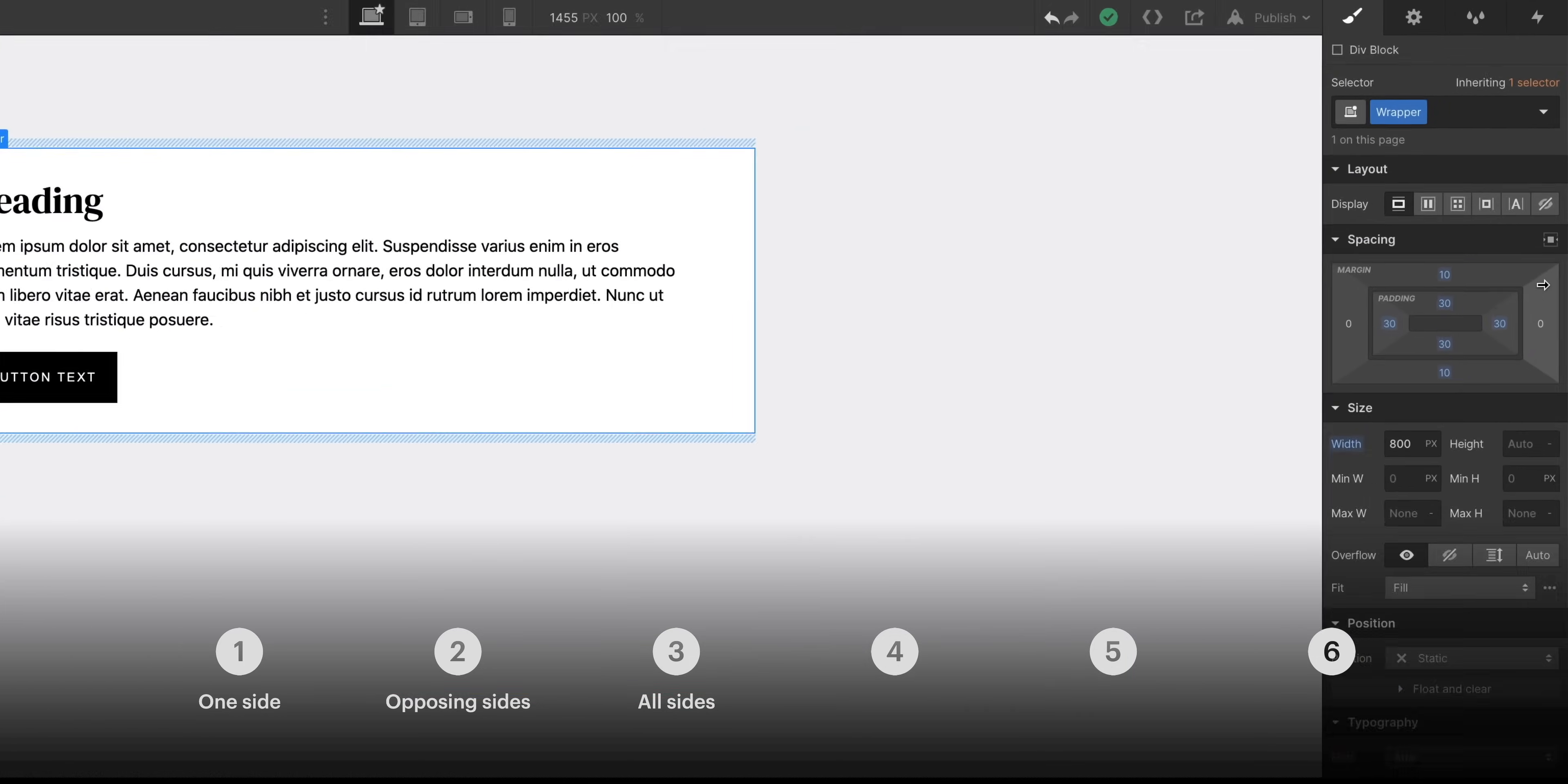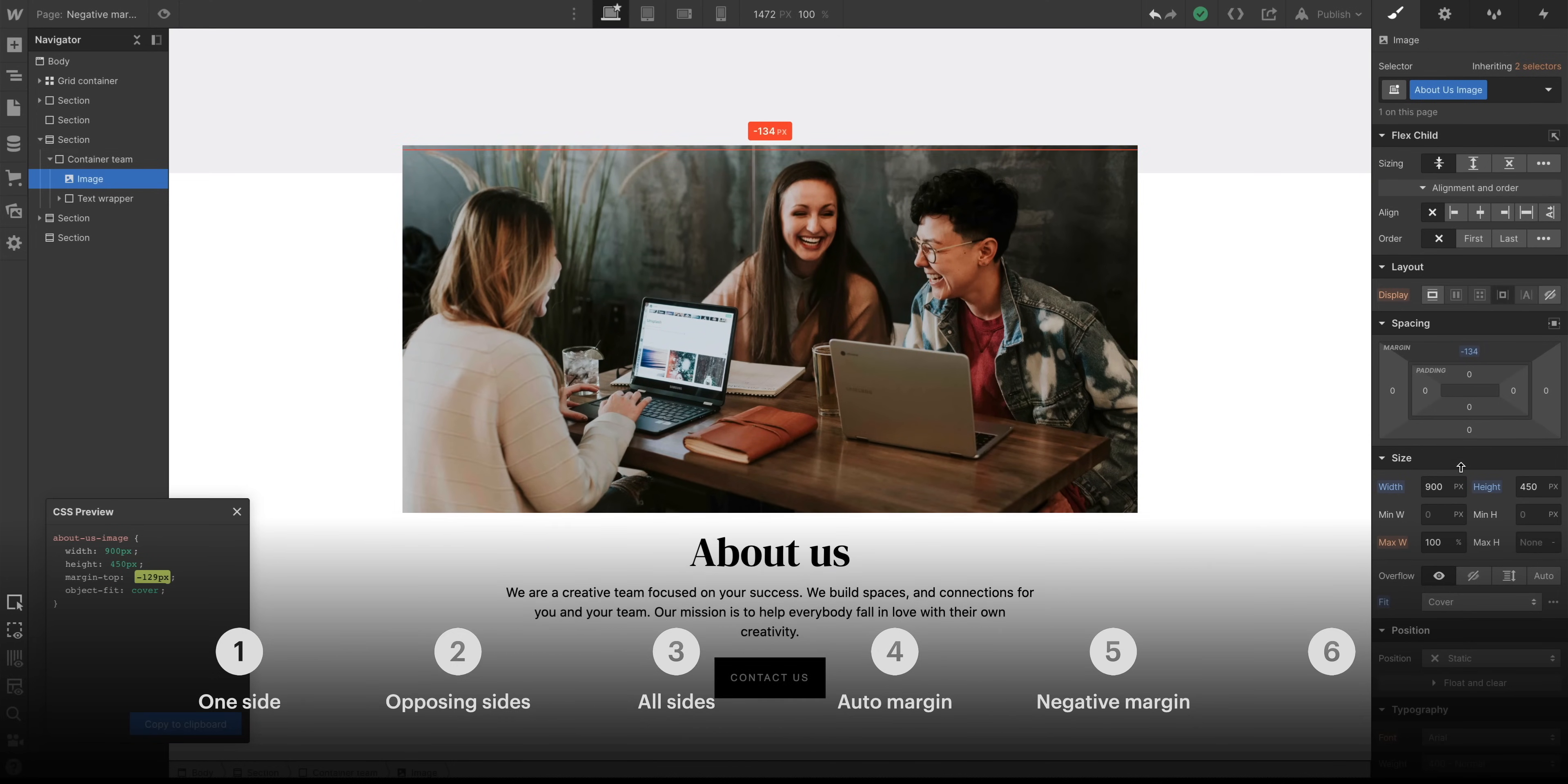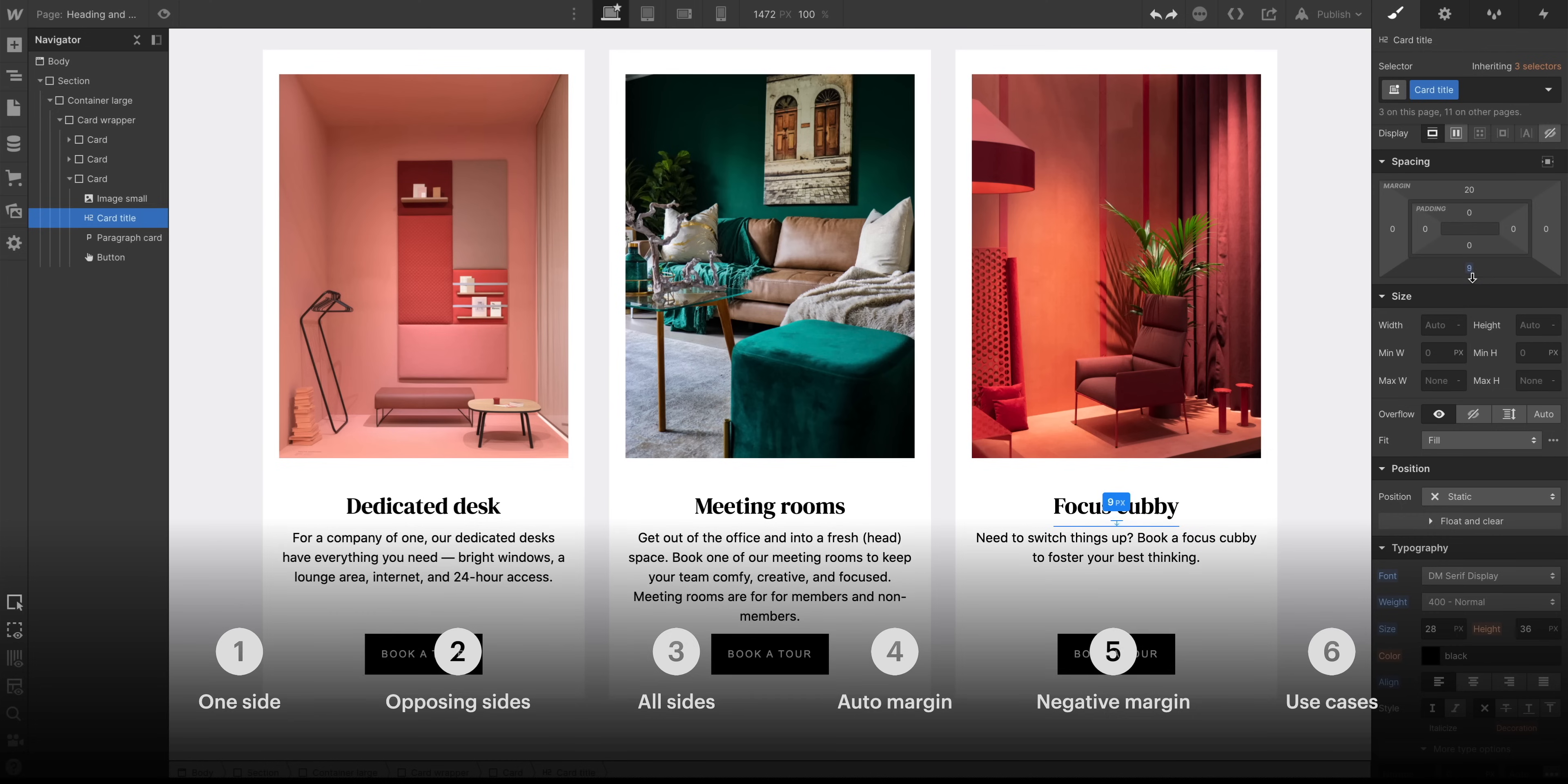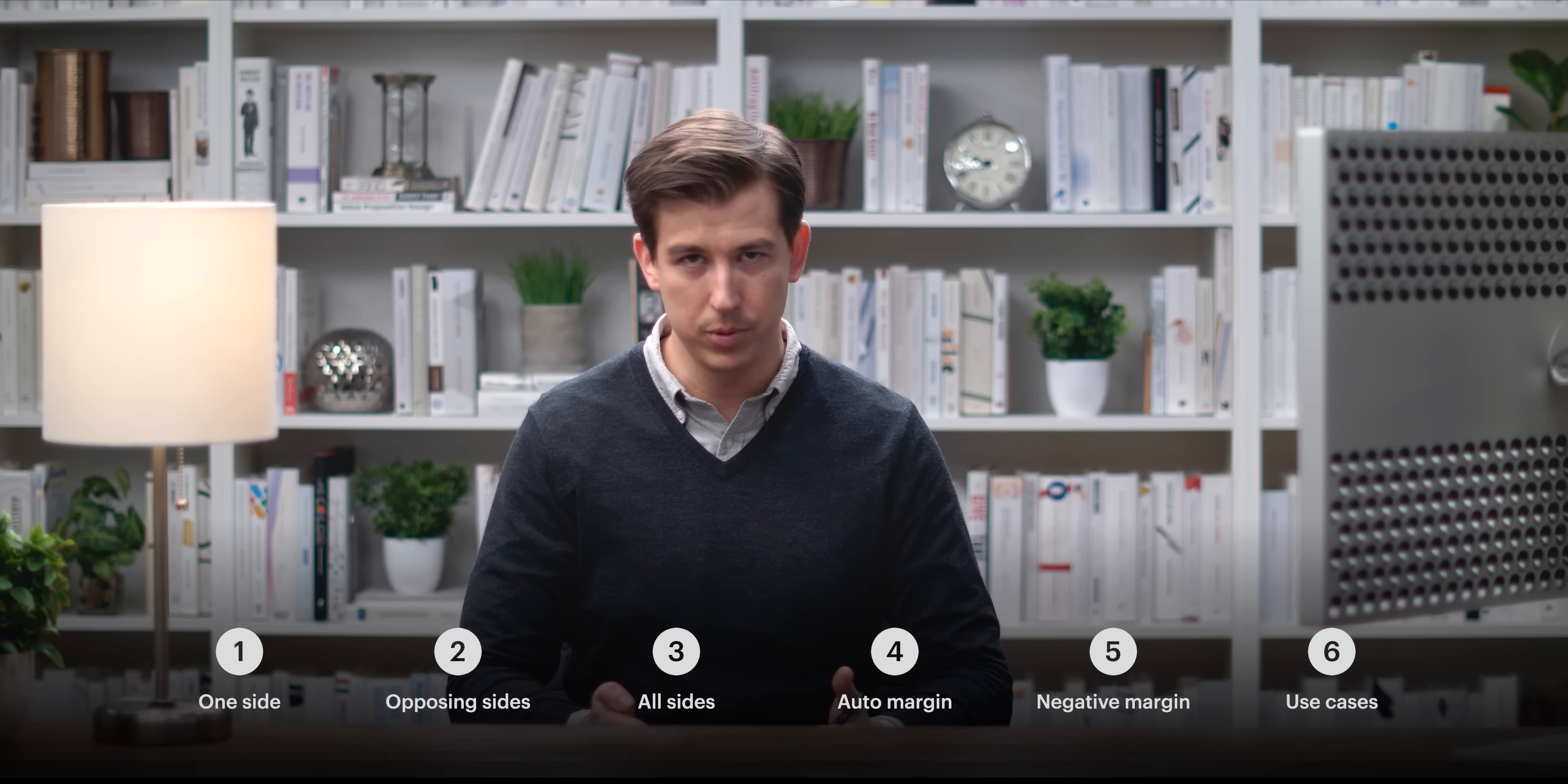We'll cover how to center something using auto margin. We'll talk about negative margin and how we can use it to achieve overlapping designs. And at the end, we'll tie it all together and make a critical note about when to use padding and margin and, just as important, when not to use padding and margin. We'll use the classic Occam's Square example.